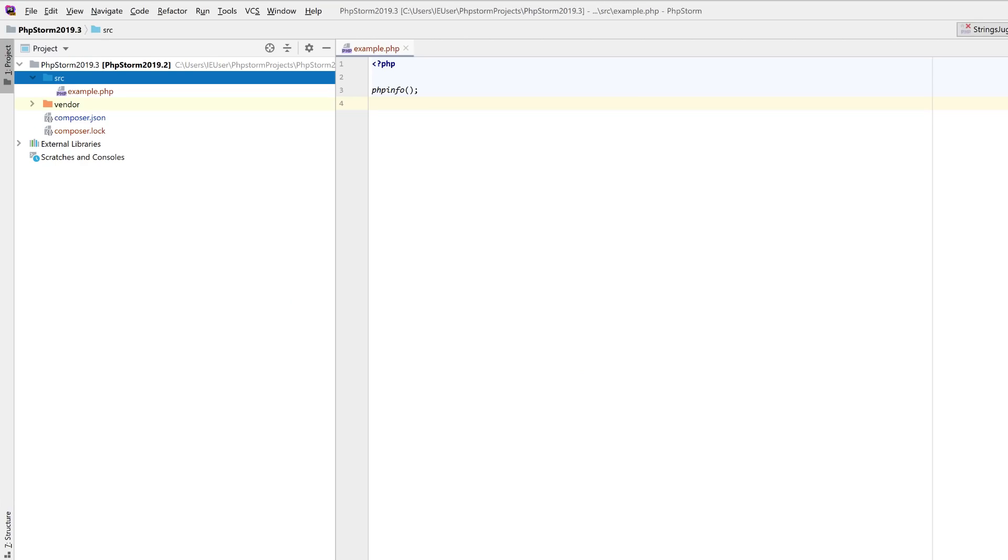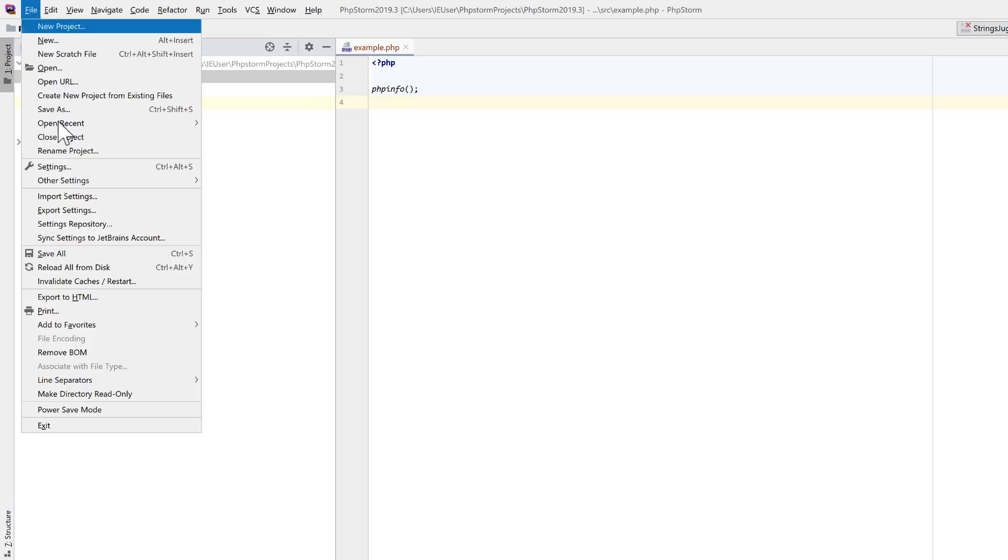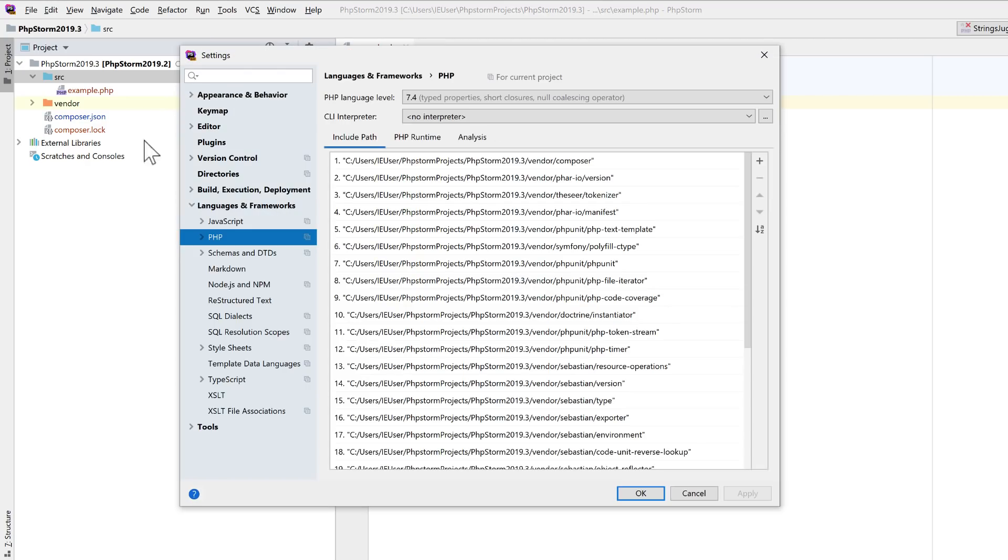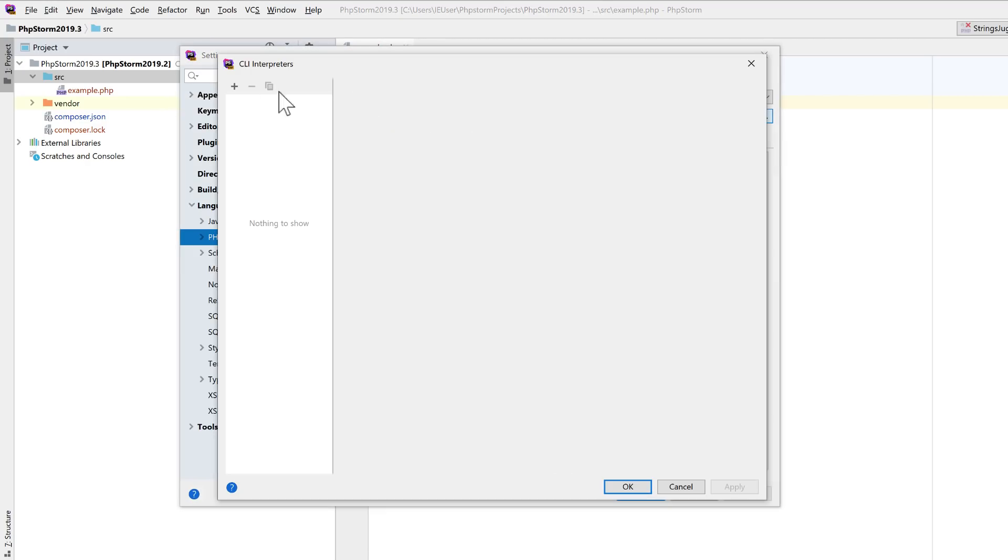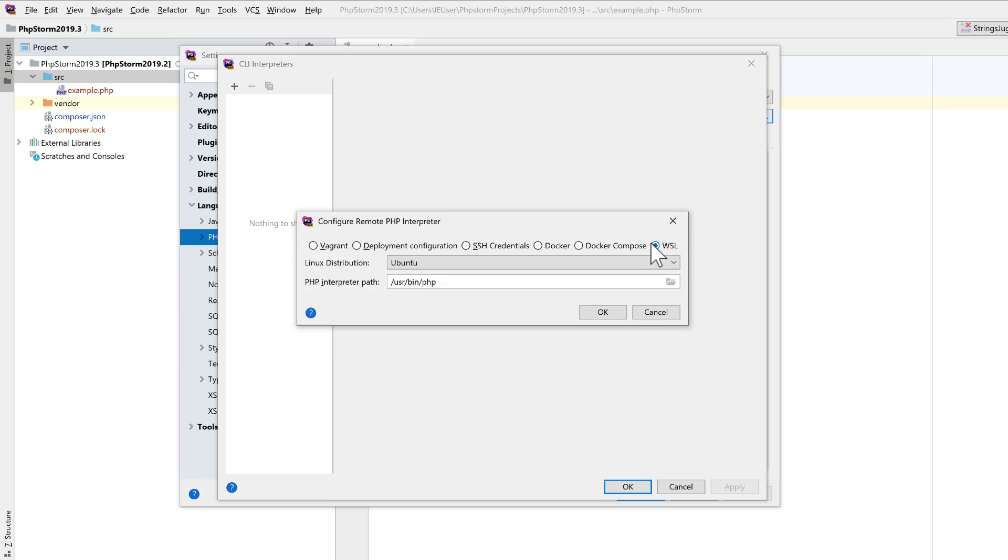Next, set up the WSL-based interpreter in PHPStorm. No surprises here. Under File, Settings, Languages and Frameworks, PHP, add a new remote interpreter based on WSL.